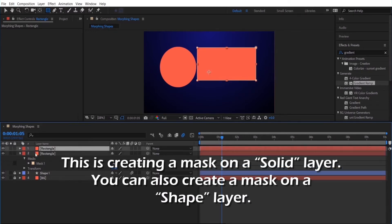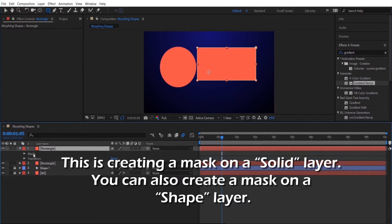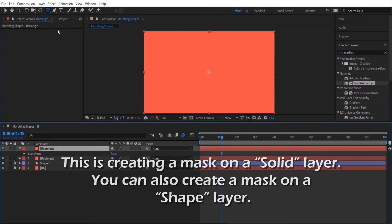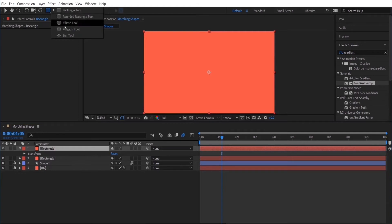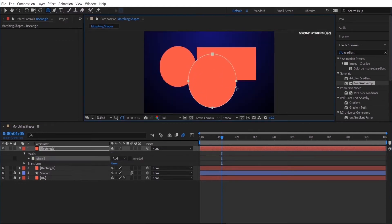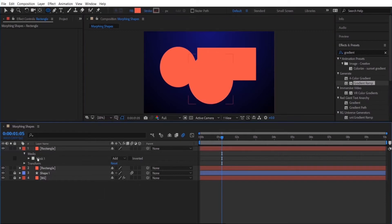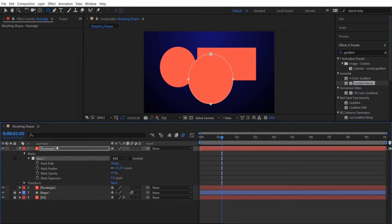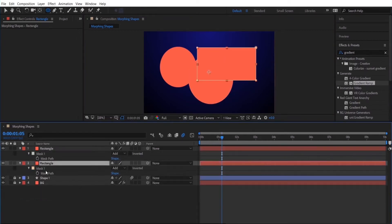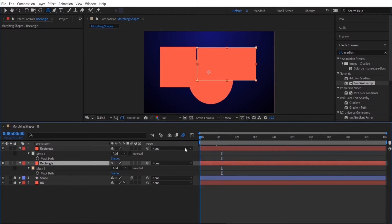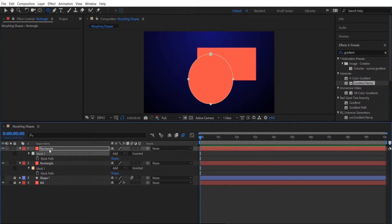Now I'm going to duplicate this layer. So for the duplicate layer I'm going to delete the mask and I'm going to select the ellipse tool. Hold down shift to make a circle. So now I have two masks on two separate layers and if you press M it's a hot key to reveal the mask path.